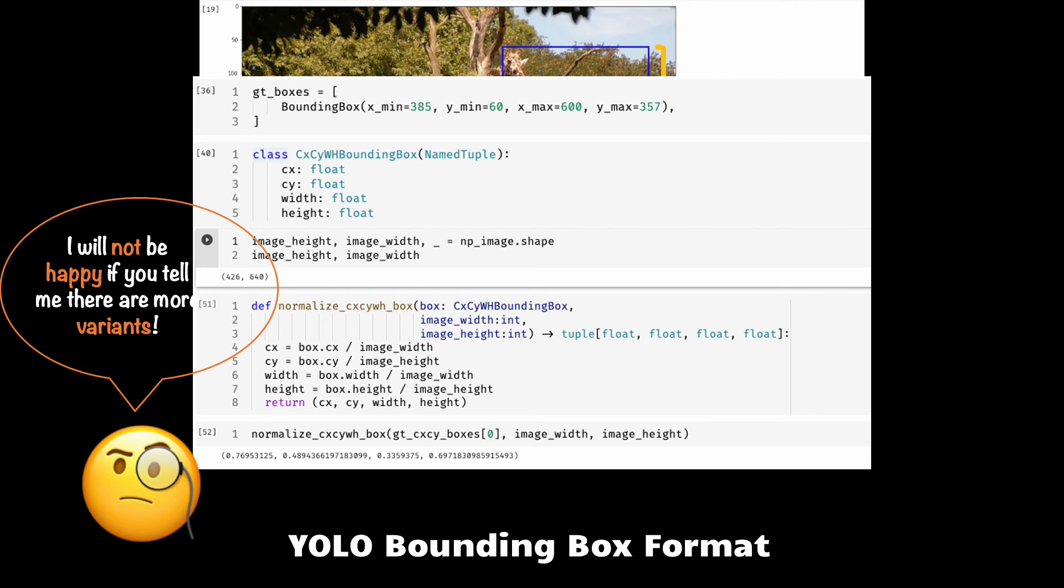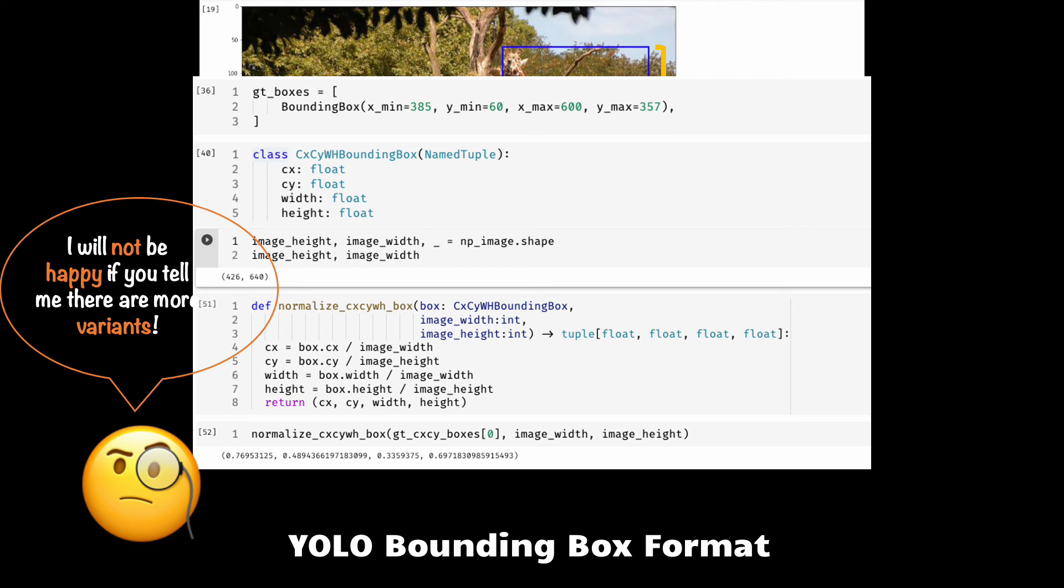Actually, there are a few more variants, but I believe if you are familiar with three of these formats, or actually four if you include the YOLO variant, then you're good to go. However, my humble recommendation here is that your own code base should not have a mix of multiple formats. Try to use only one of them and use it consistently.